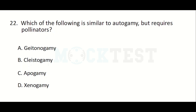Which of the following is similar to Autogamy but requires pollinators? Option A: Geitonogamy, Option B: Cleistogamy, Option C: Apogamy, Option D: Xenogamy. The answer is Geitonogamy.